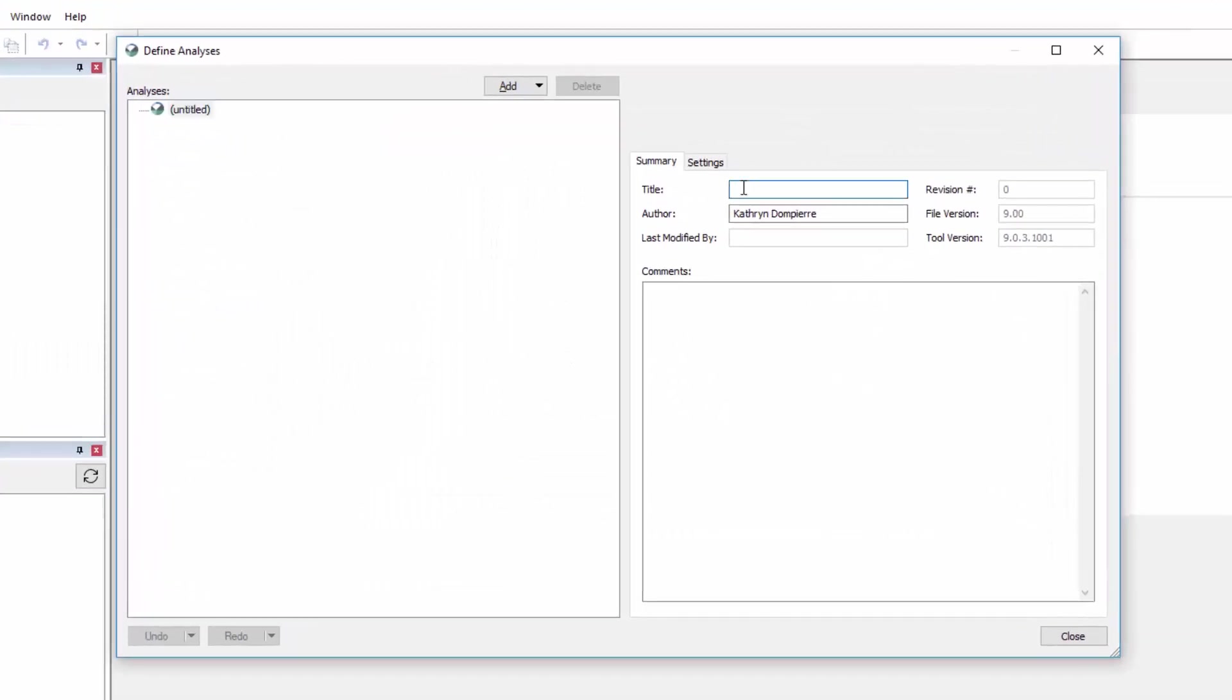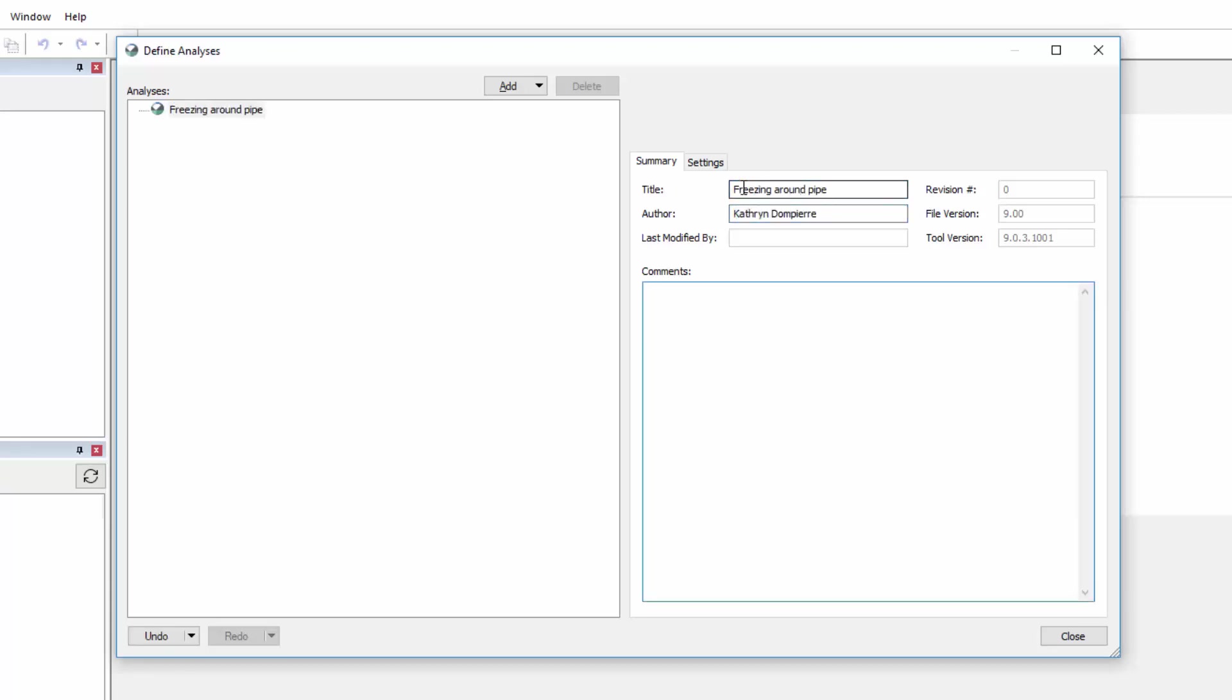Once the new project is created, the Define Analyses window opens where we can edit the analysis tree title, specify the author, or add comments for future viewers.